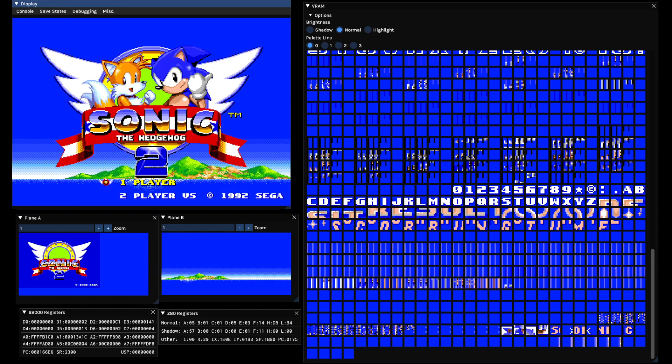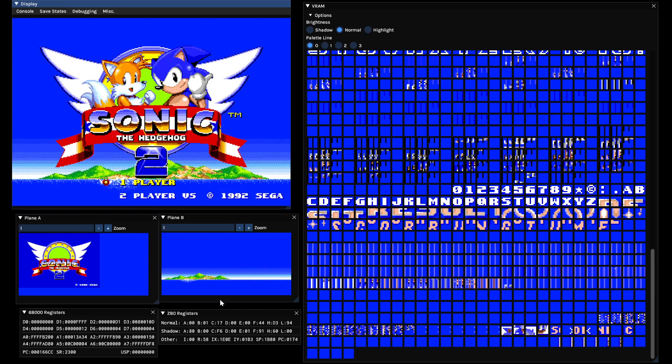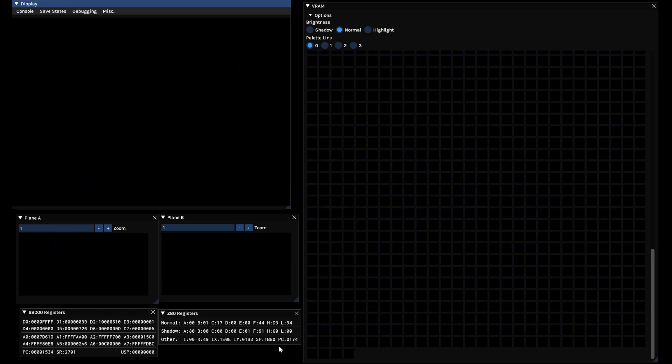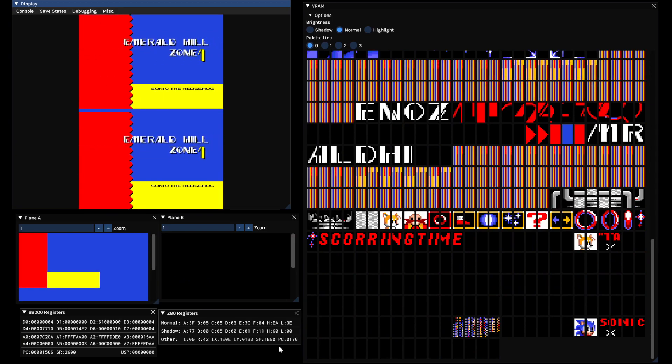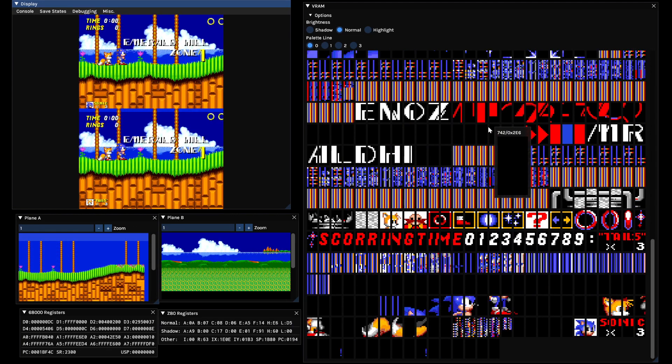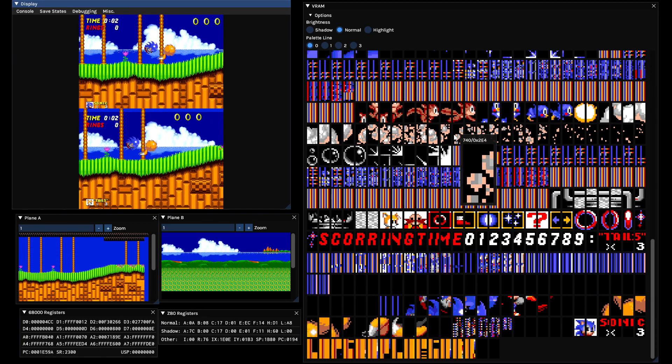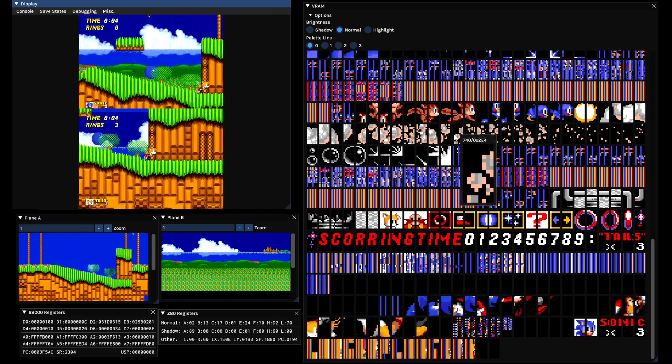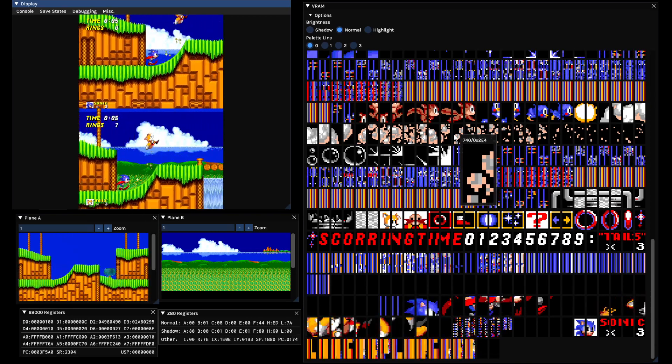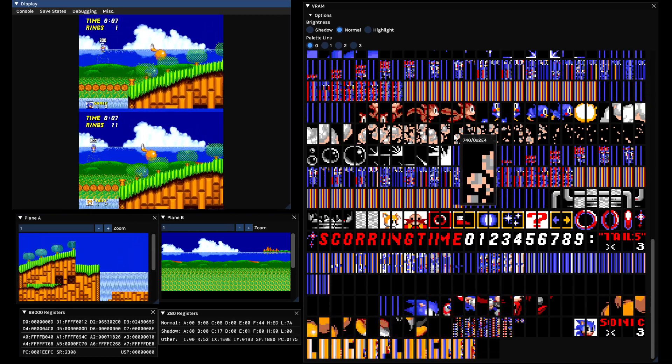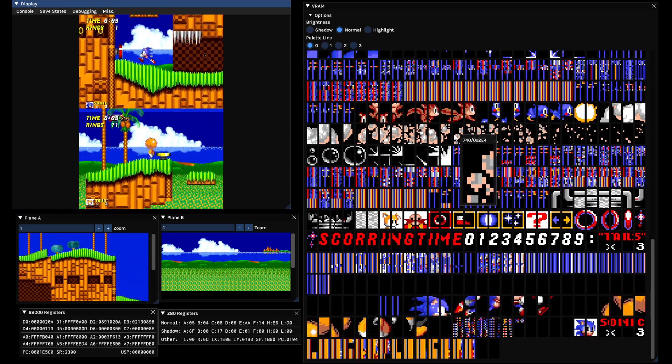But there are also ones available for the 68000, the Z80, and the sound chips. On the right here you have the VRAM visualizer that shows the tiles. It even supports interlaced mode 2, where the 8x8 tiles become 8x16.